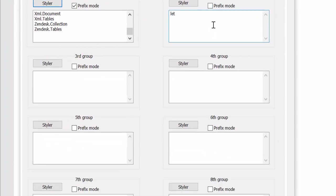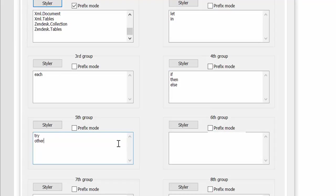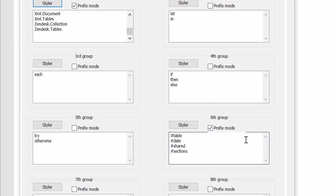So let's add the same keywords he did on his blog post. So here we put let and in here we put each if then else try otherwise and then here we put table date shared sections and prefix mode for these ones.